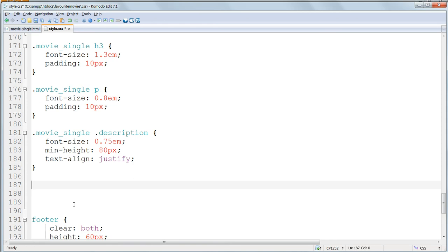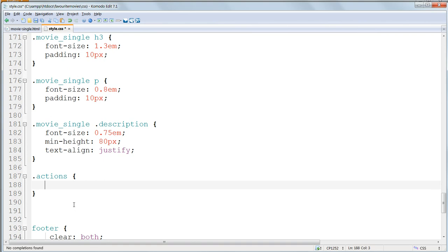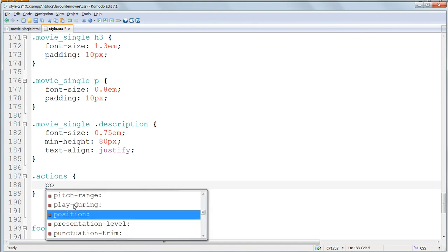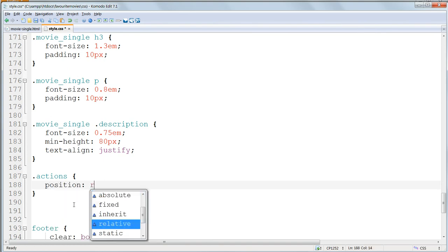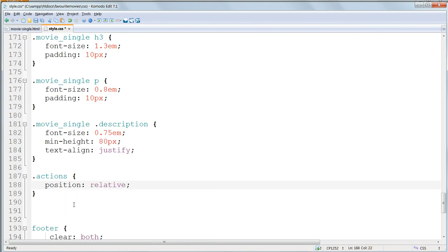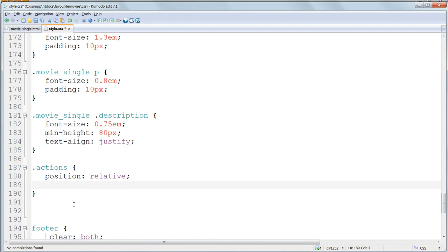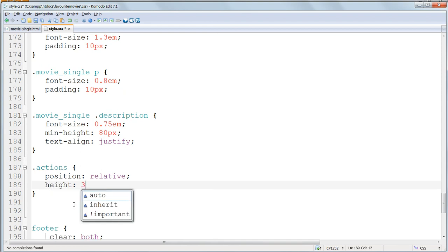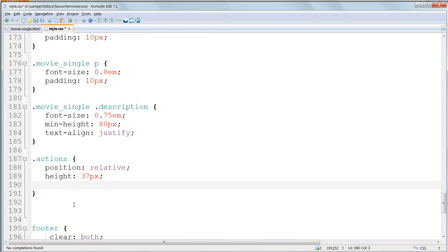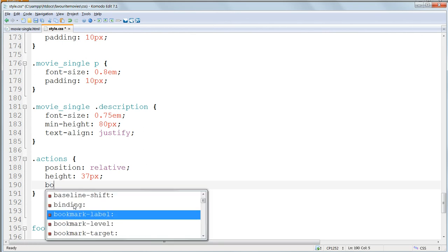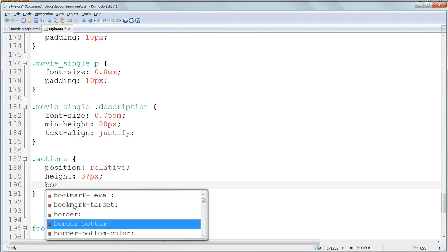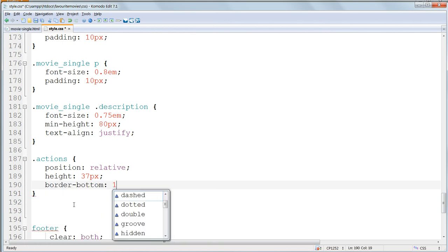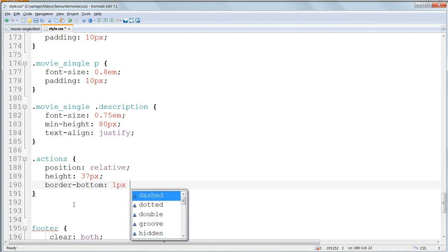As it's unique, we can do without a parent-child selector, and just use .Actions. Give it a position, relative. A height of 37 pixels. And a grey bottom border, using one pixel, solid, and then hash CCC for a grey colour.